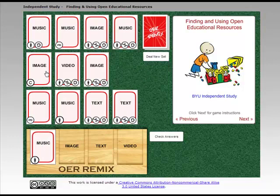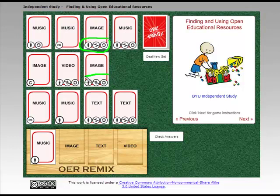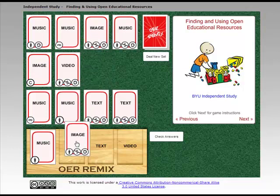Now I need an image. I have three choices: I can pick this one that's CC BY ShareAlike non-commercial, I can pick this one — also CC BY ShareAlike non-commercial — or I could pick this one and violate federal copyright law. So I'm going to grab this image.